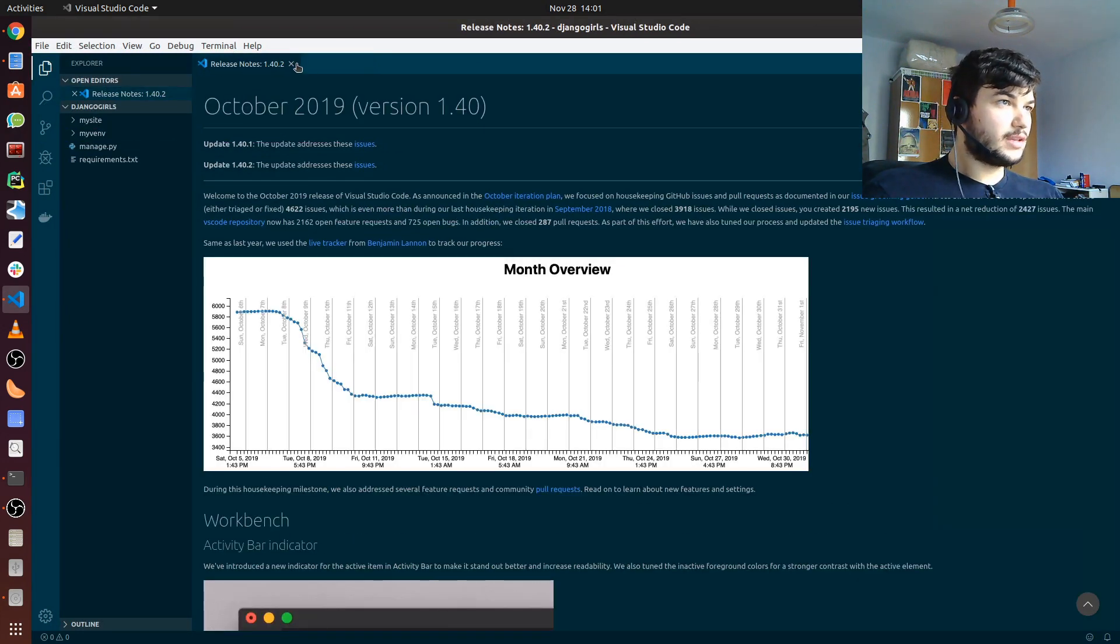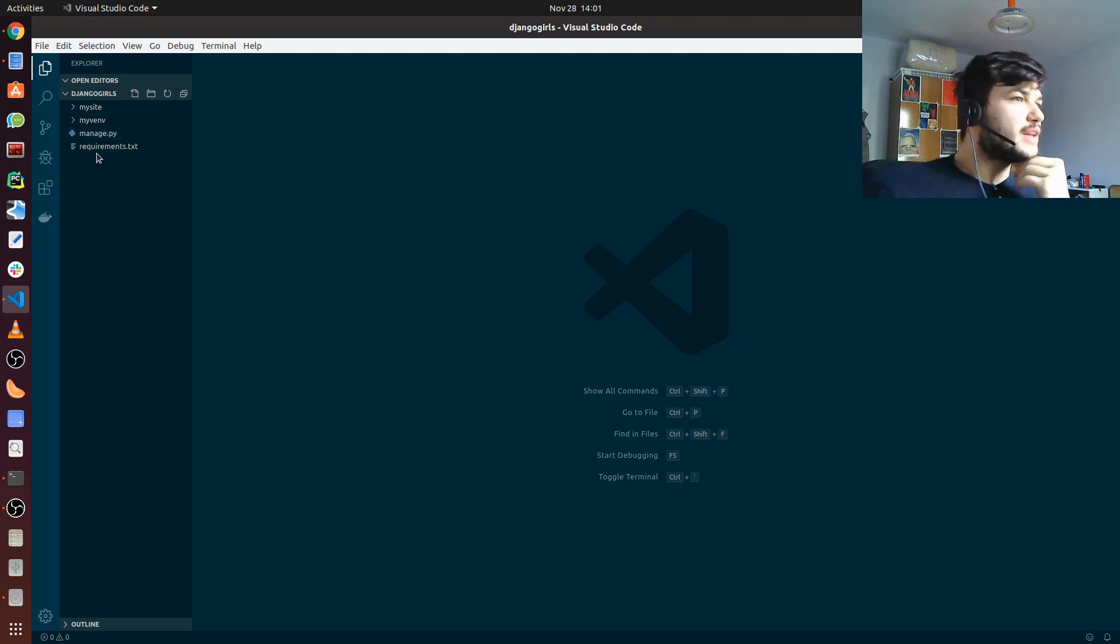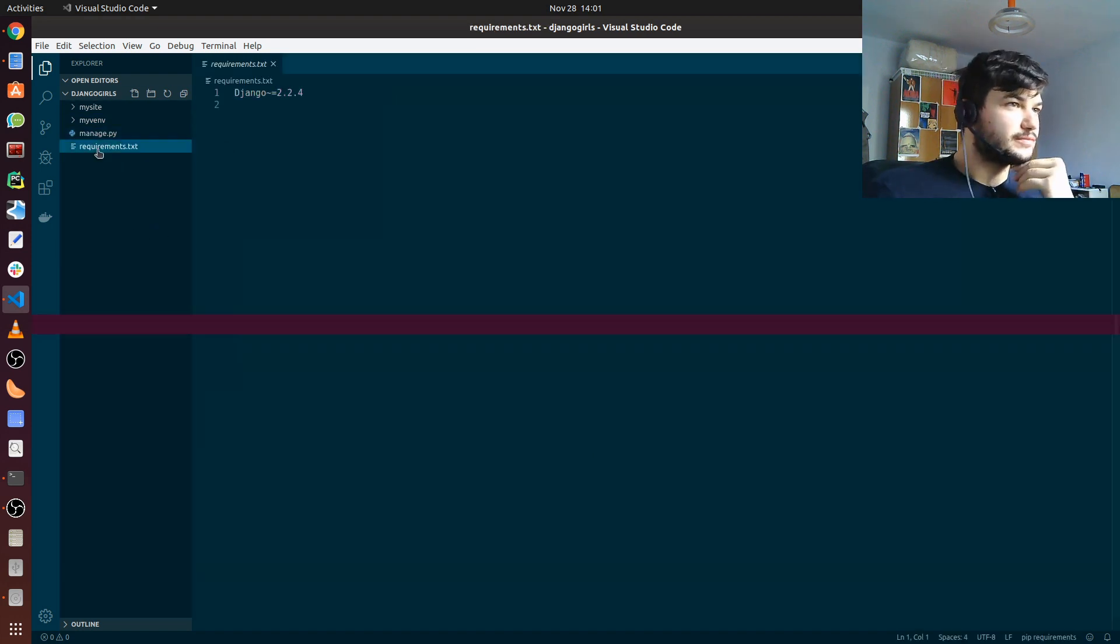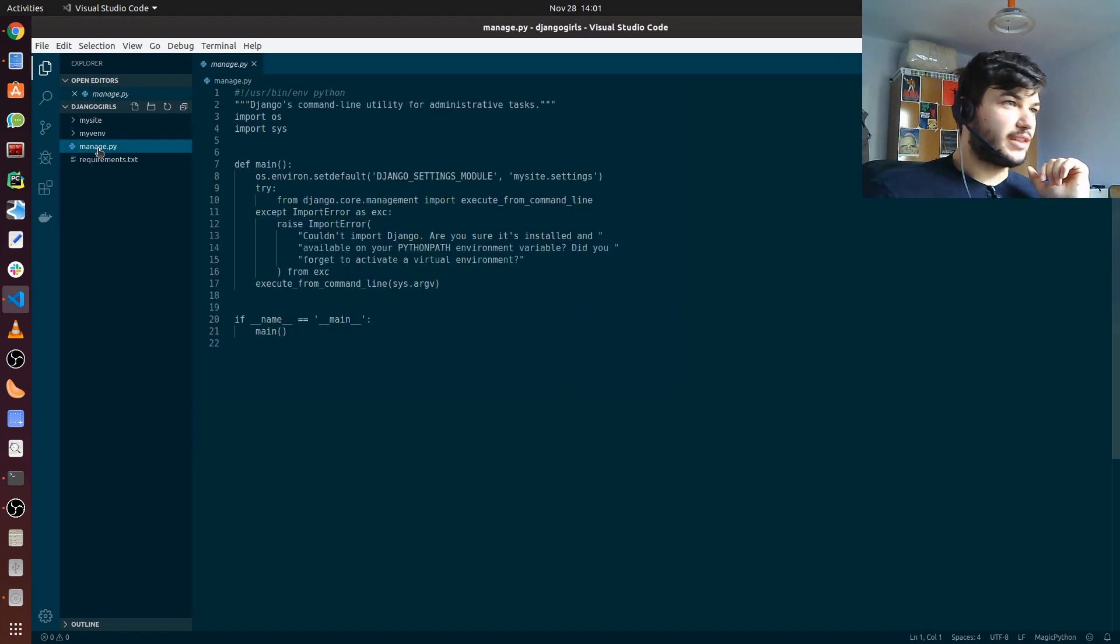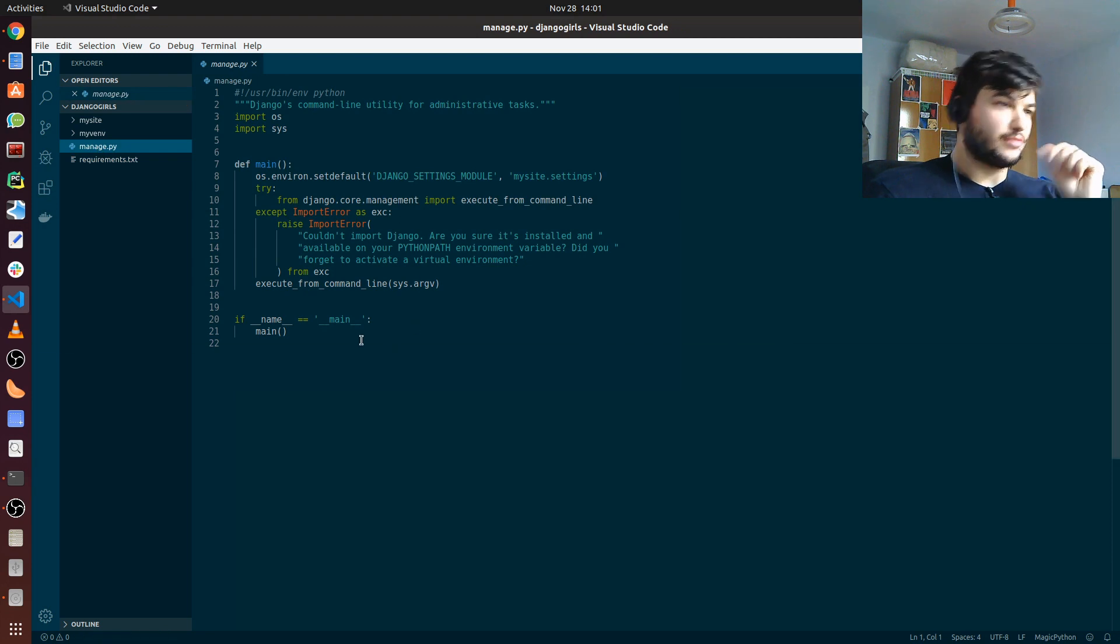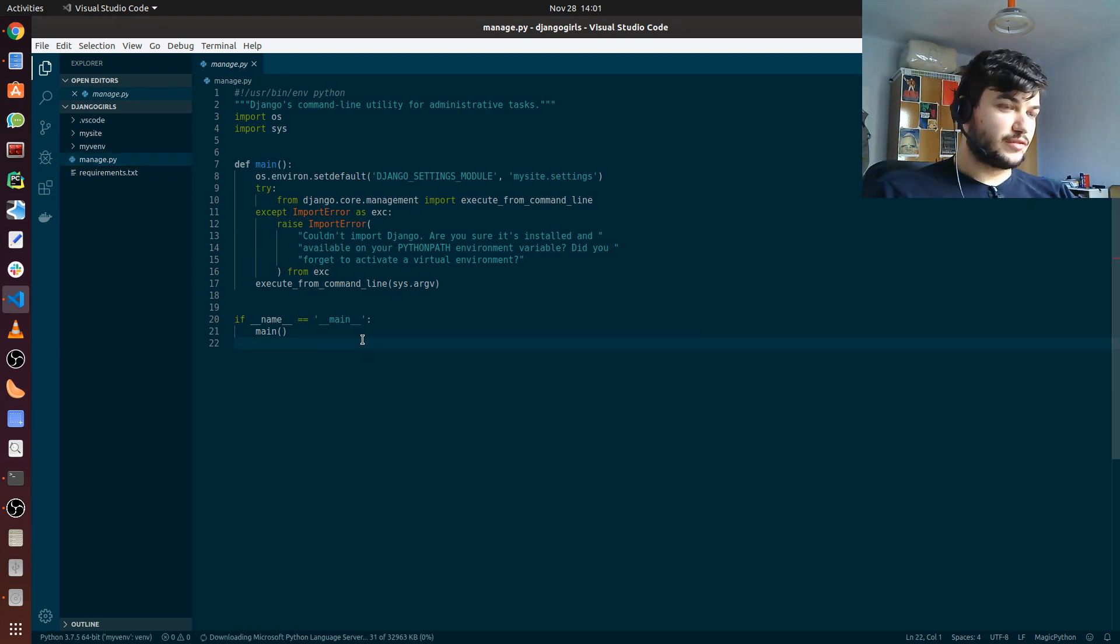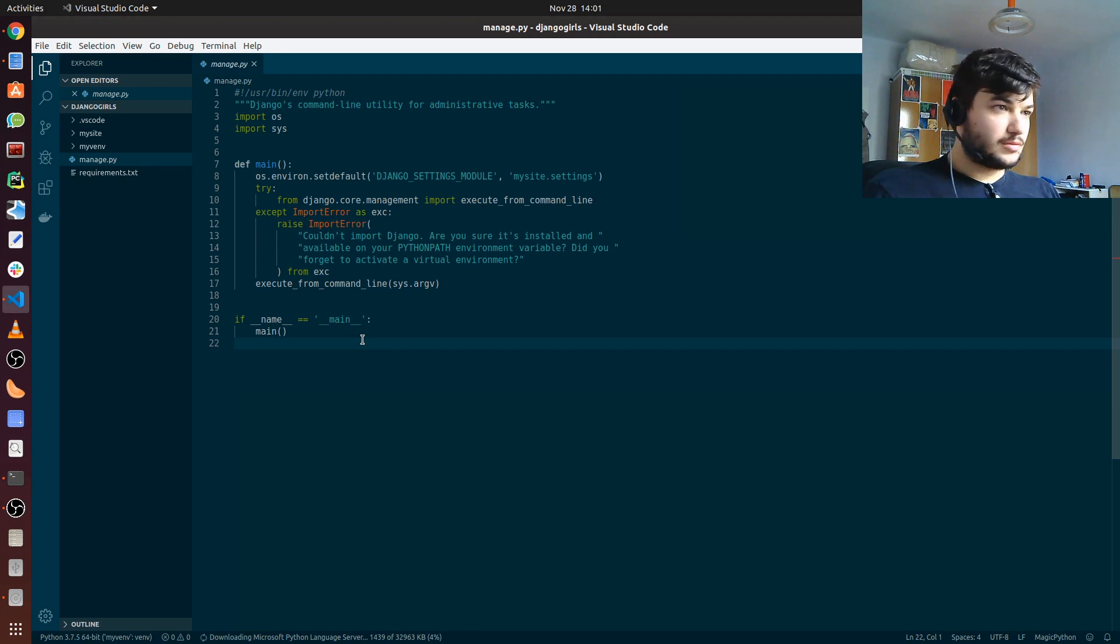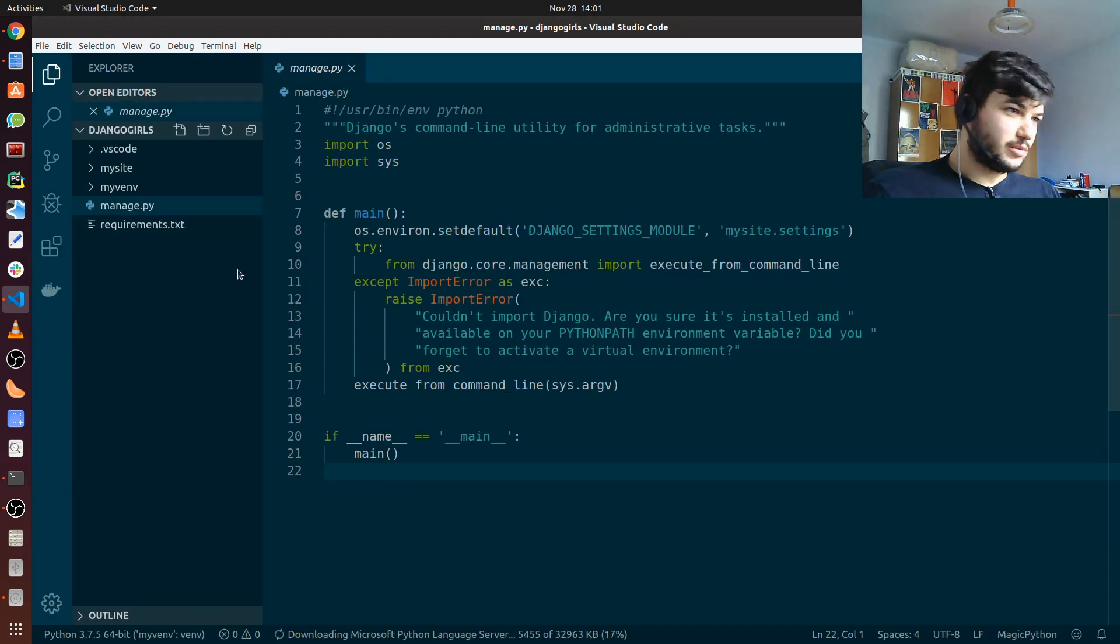You can see that I have here everything that I have built so far, or what the django-admin built for me. I'm just going to zoom this a little bit so it's more readable for you.